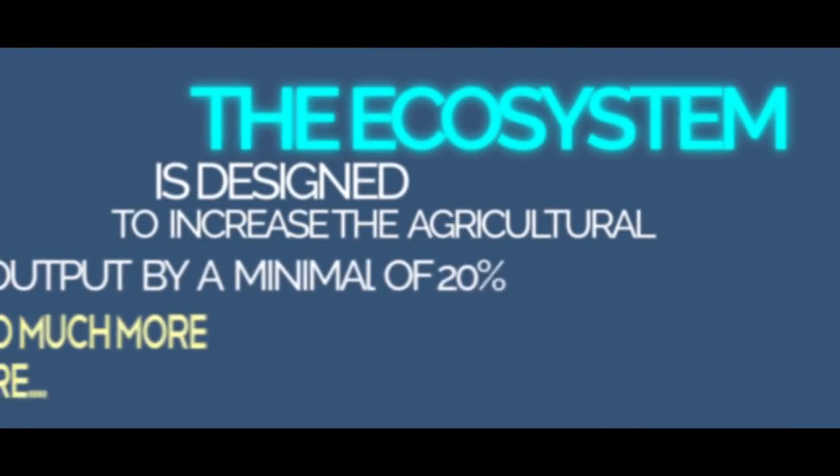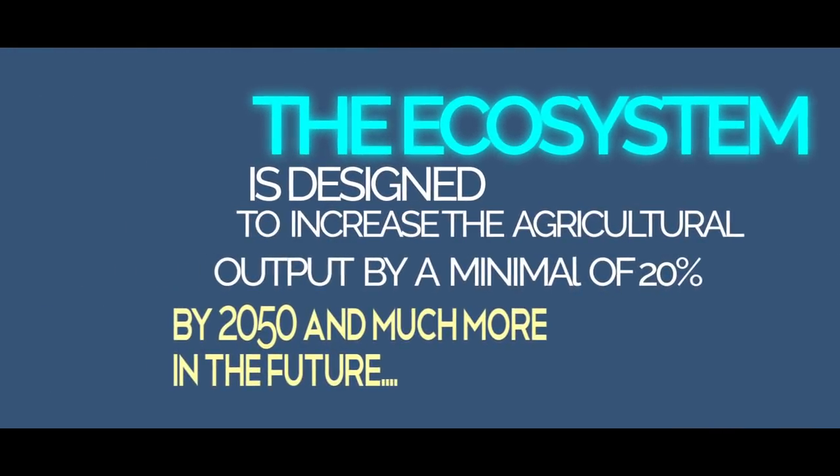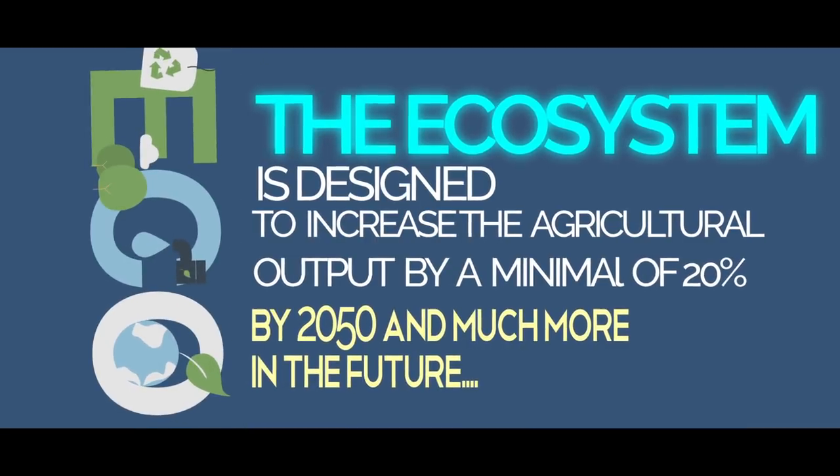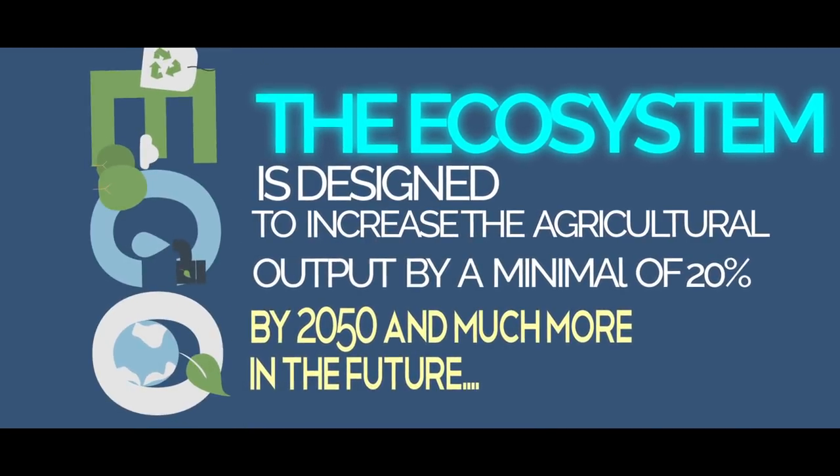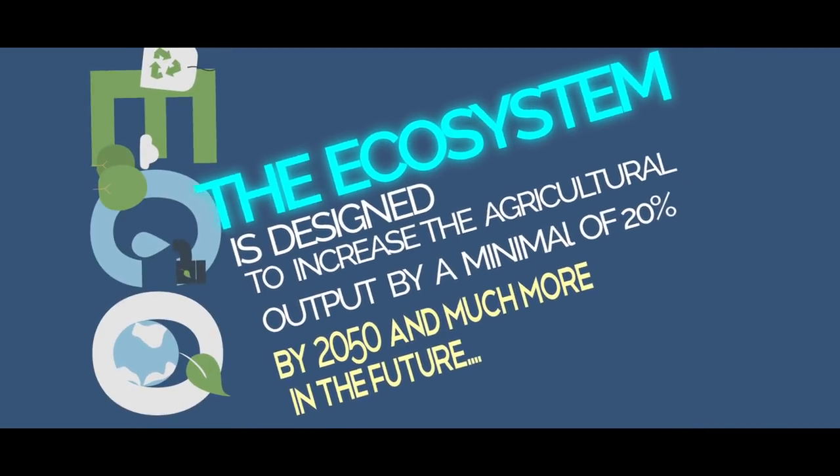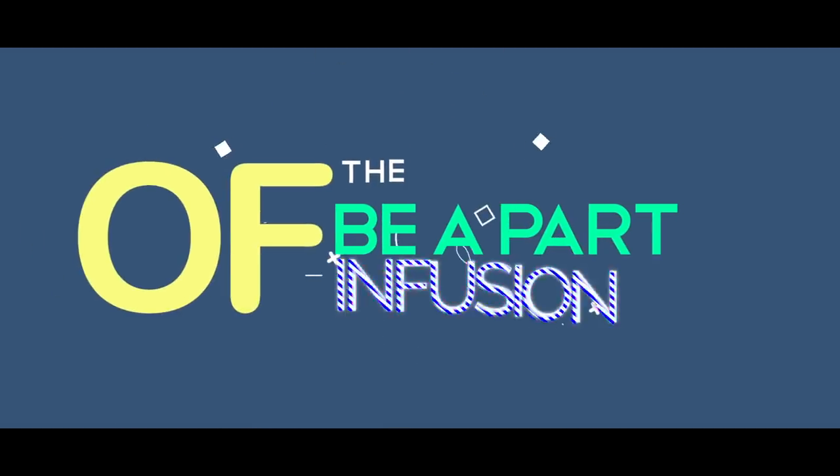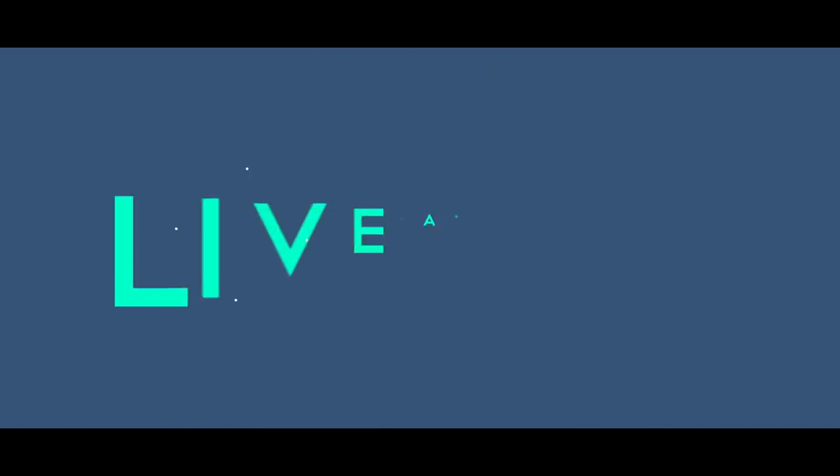The ecosystem is designed to increase agricultural output by a minimum of 20% by 2050 and much more in the future. Be a part of the infusion.